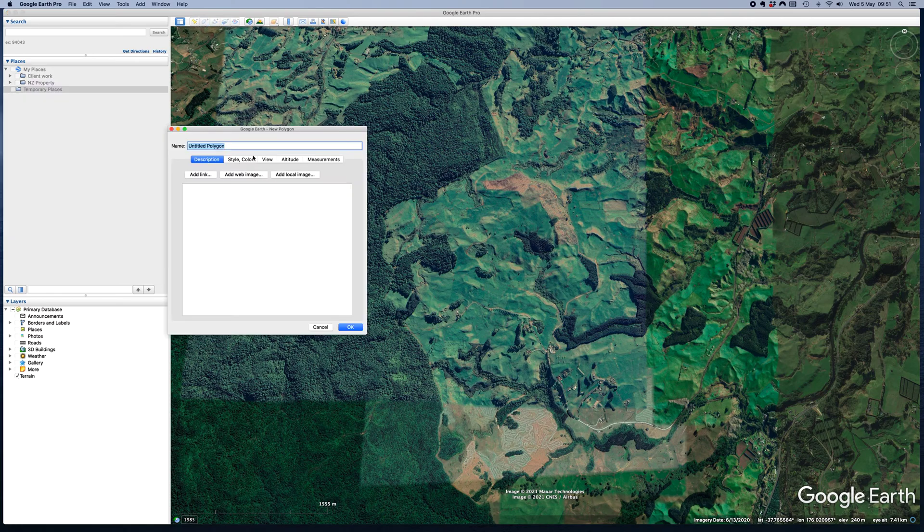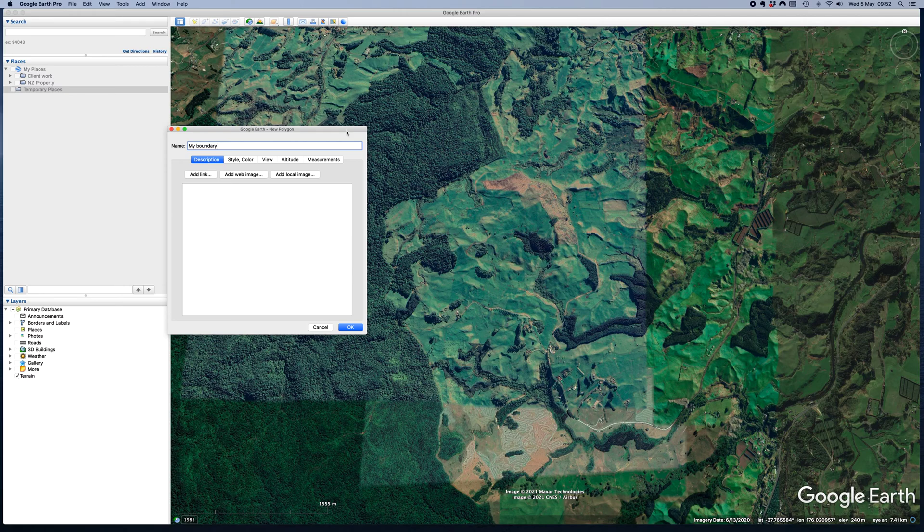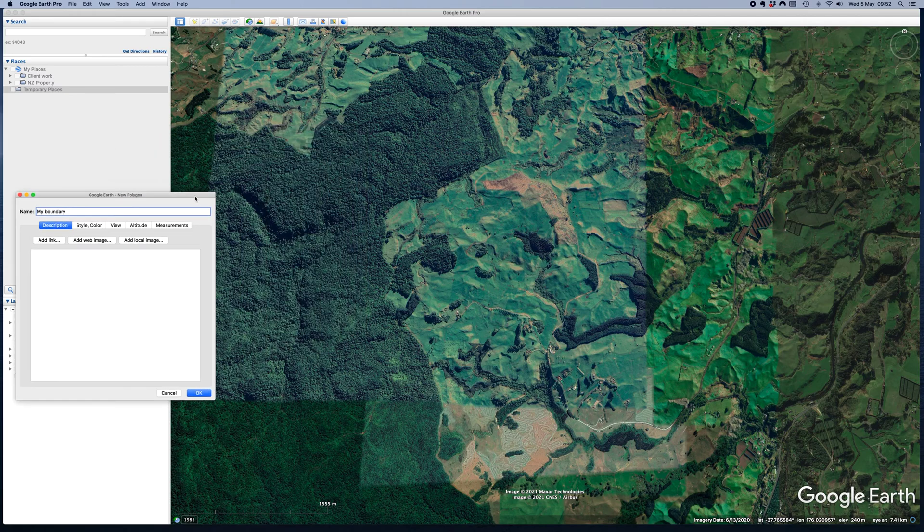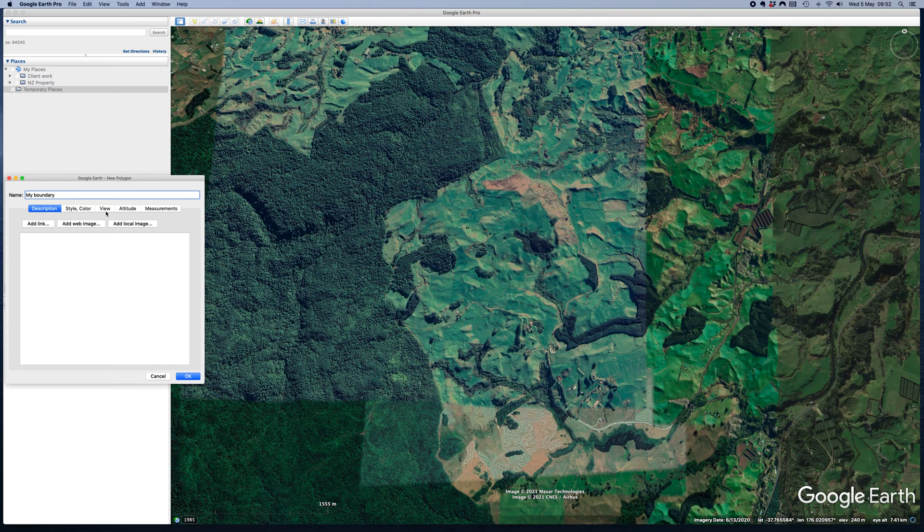Then from there, you want to name it. Now, don't click OK, which is what you're going to want to do. I've done it plenty of times. We're just going to push this off to one side because we need to keep that open while we draw.